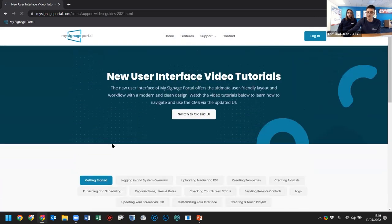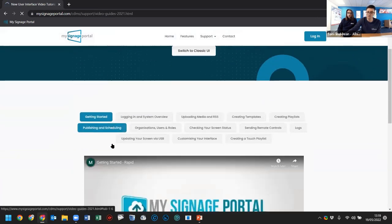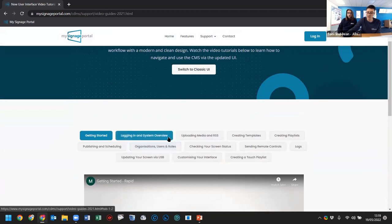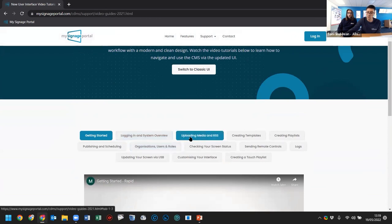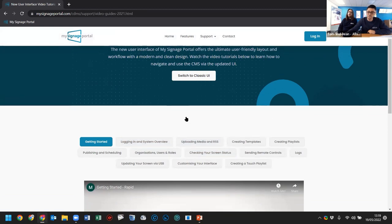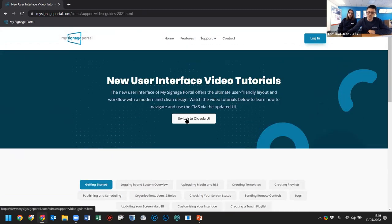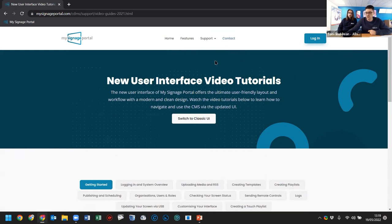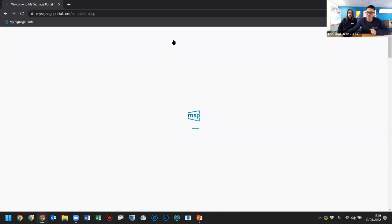The video tutorials are especially useful if someone wants to learn about one particular feature or remind themselves how to do a particular function. There's also now a contact page — we were previously getting inquiries put through as support requests, which was a bit strange, so we've added that function.